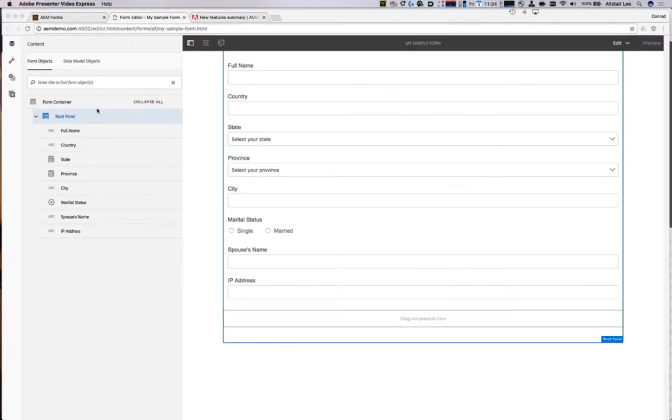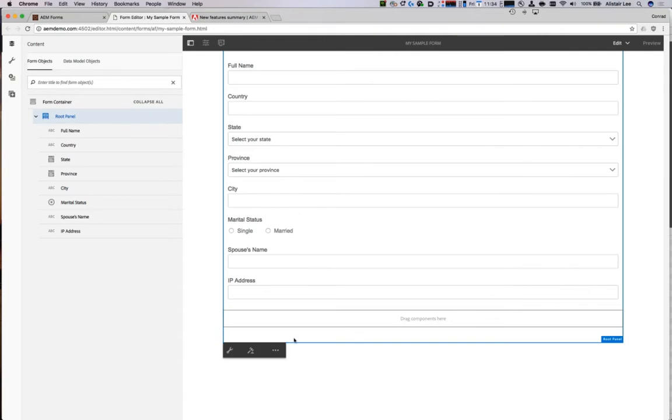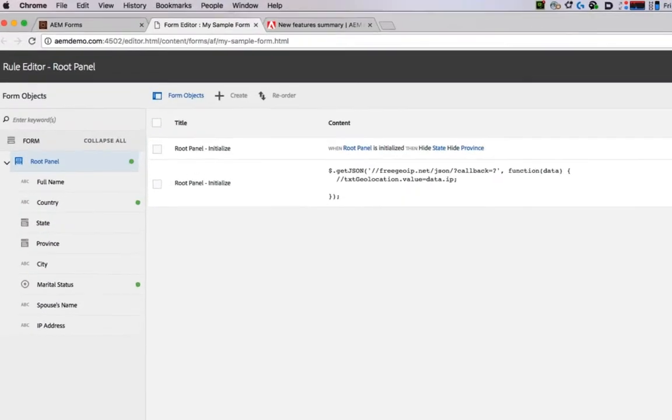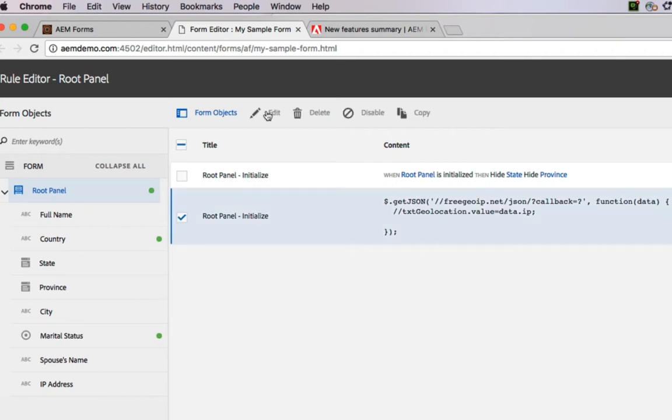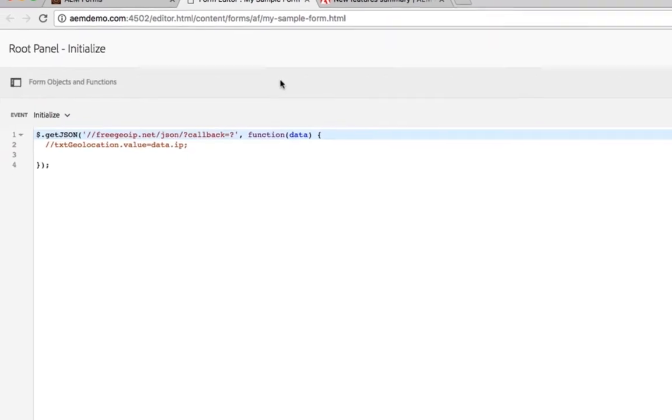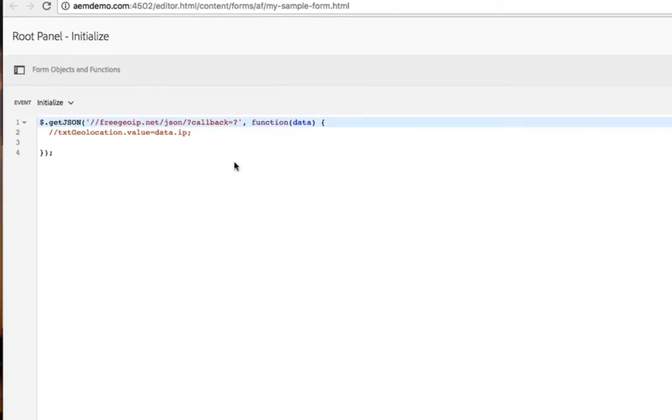I'm going to start by selecting my root panel here and then choosing the Rule Editor. You can see I've already started to edit some JavaScript, so let me open this up, and right away you'll notice some improvements in the way the JavaScript looks.